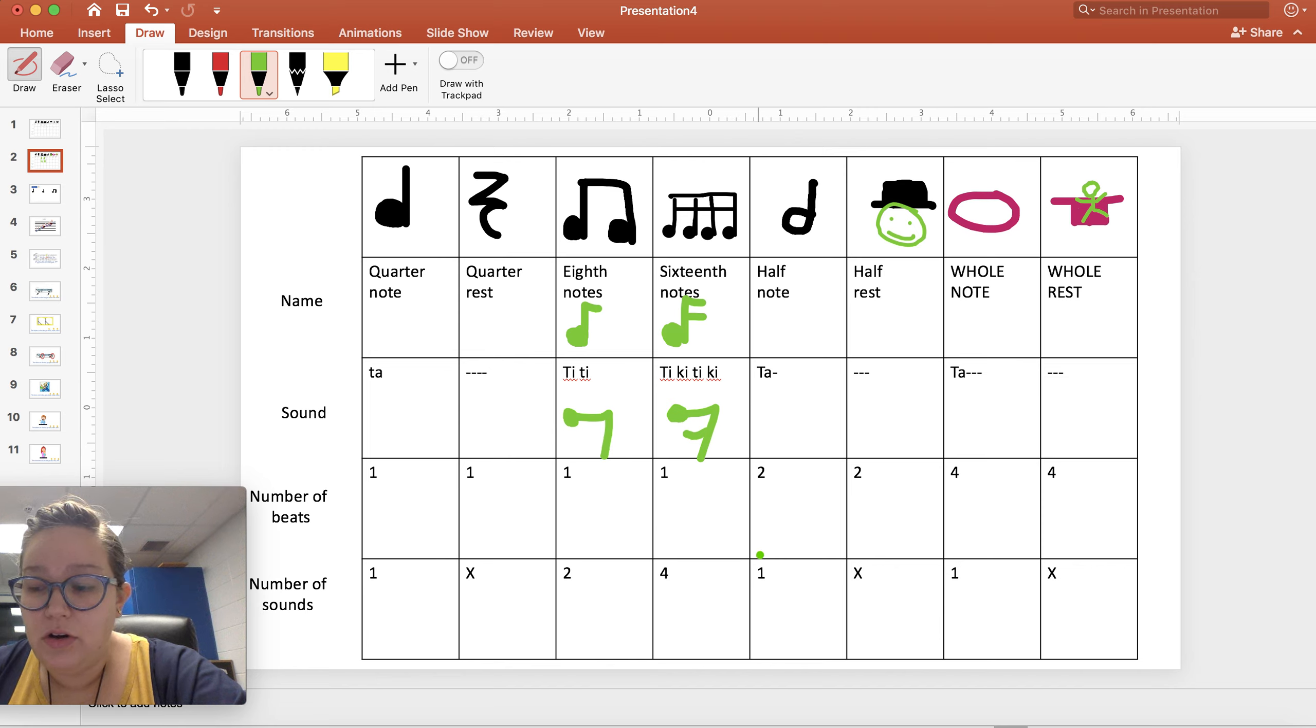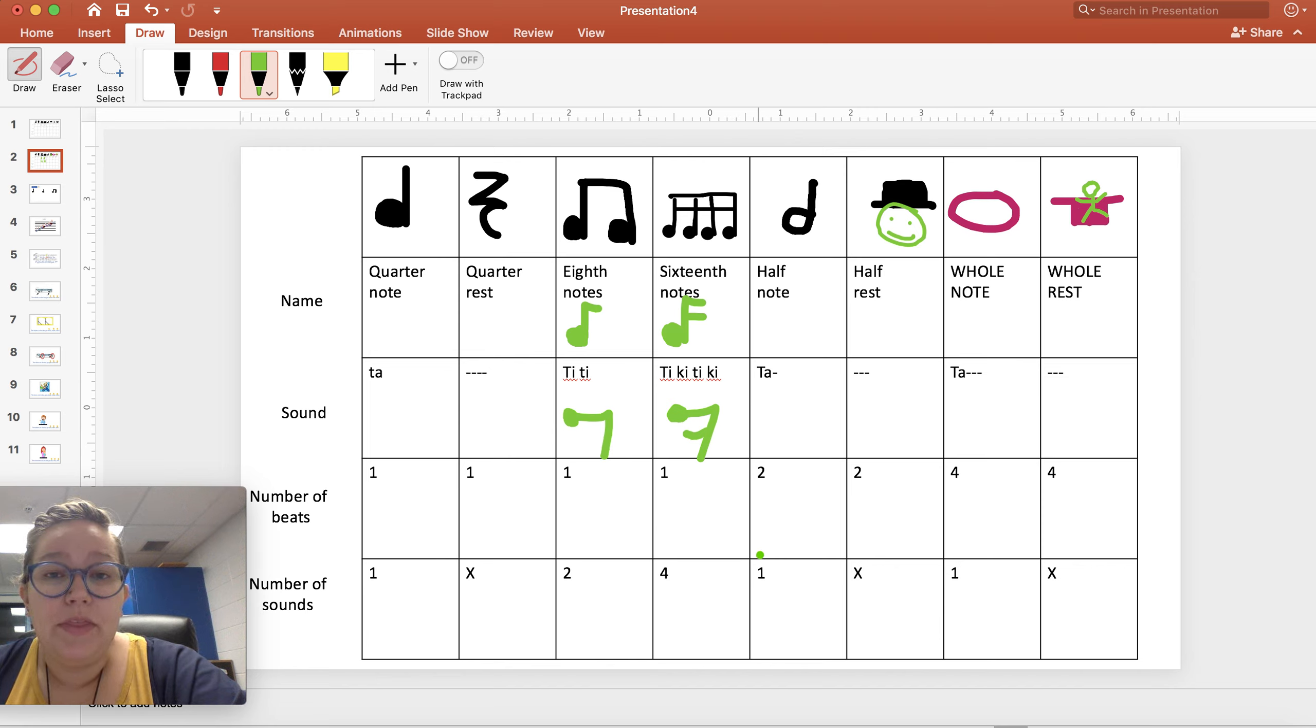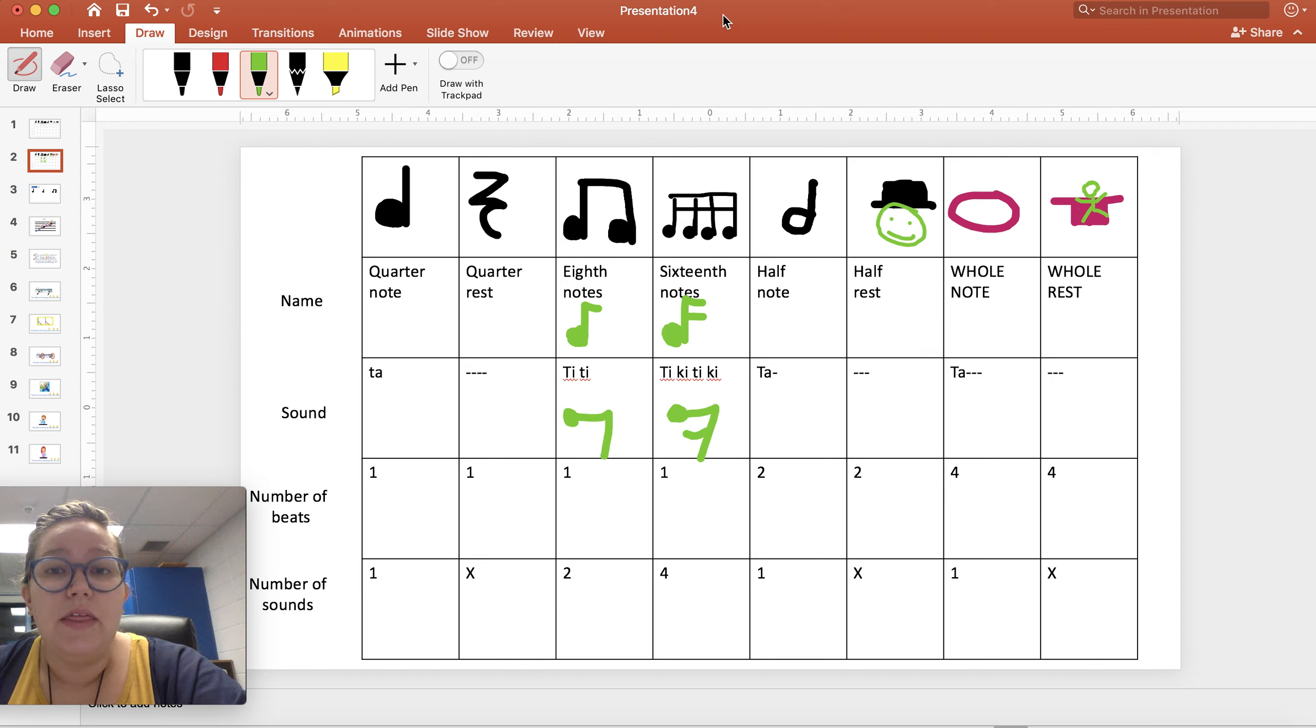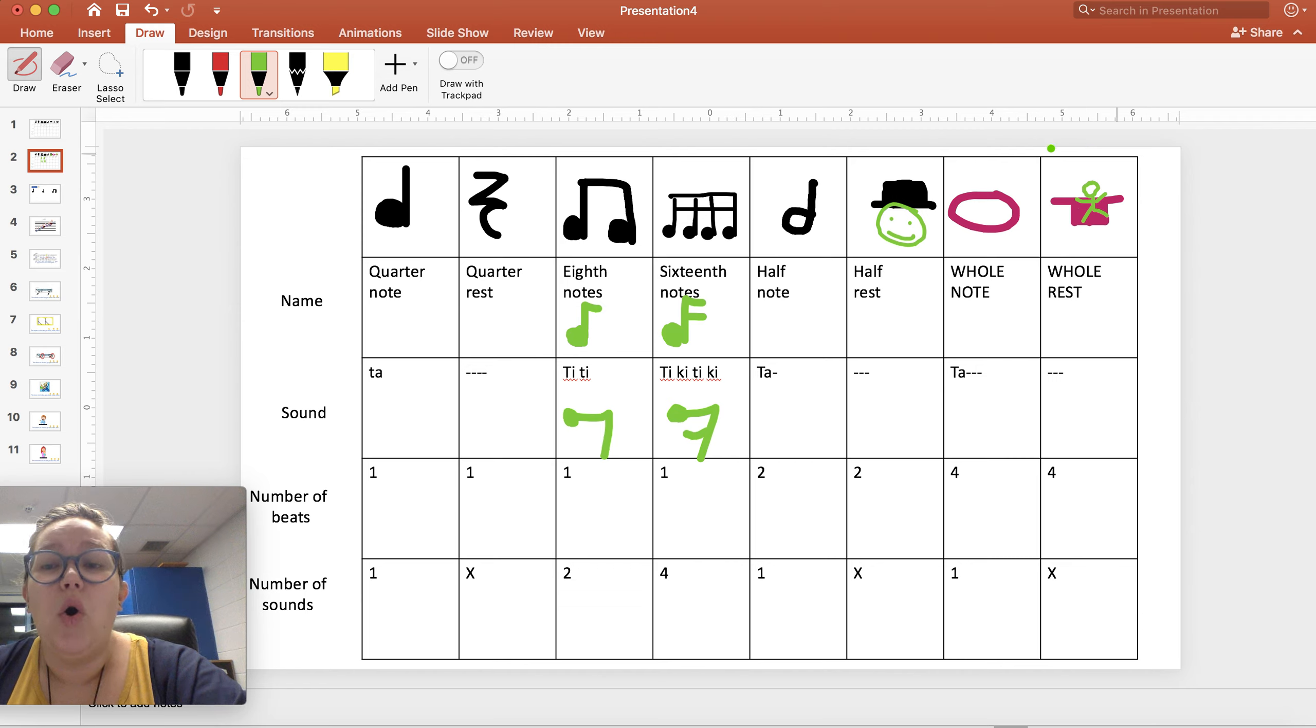So these are our rhythms. We've got a song that we're going to do on the next slide. Well, the next slide I'm going to tell you about the song and then we're going to do the song. So that is that. I hope you remember this. Remember half rest hat, whole rest Miss Szymanski falls into a hole.